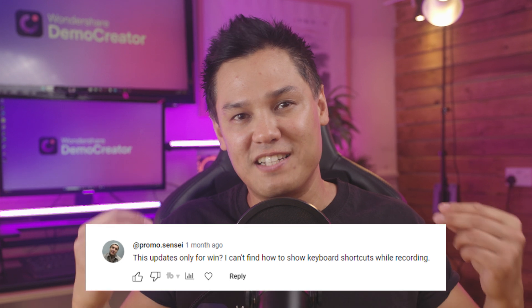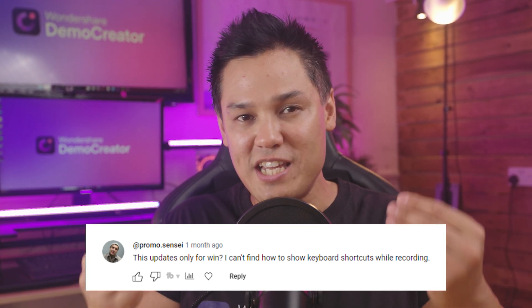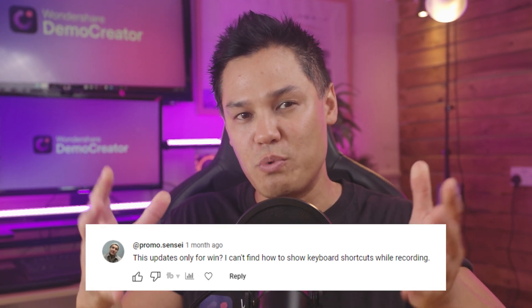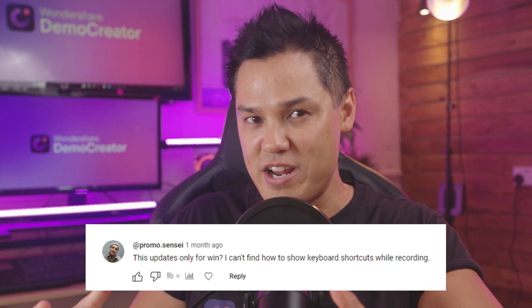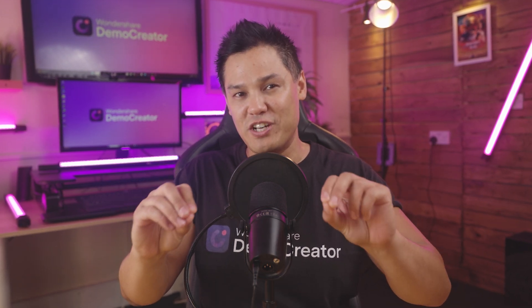Just one month ago, some audience members asked us how to show keyboard shortcuts when recording the screen, and now you can do this in Demo Creator easily. What's more, there are a few new features on the Demo Creator Windows version such as cursor effects that can also be used when recording the screen. Let me walk you through the ways to use these new features.